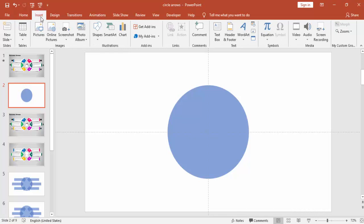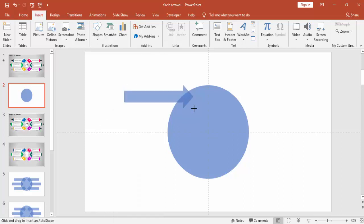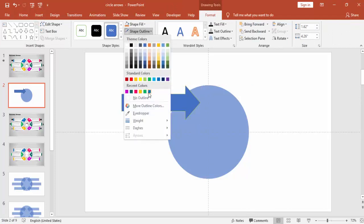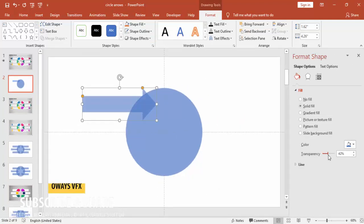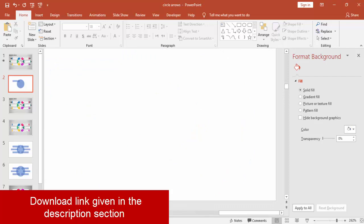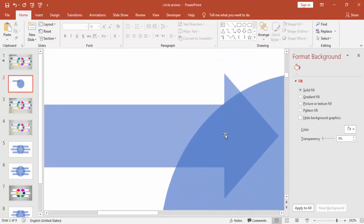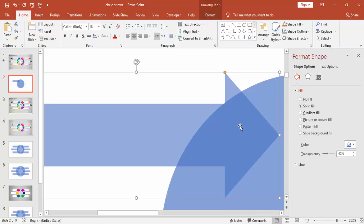Go to Insert, Shapes and select the arrow shape. Draw the arrow so that the head of the arrow sits inside the circle or oval shape. Make this also a transparency level and zoom in to make sure that the arrowhead is perfectly inside. Make sure the corners are perfect.